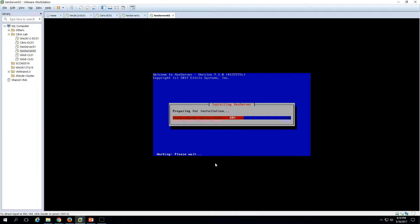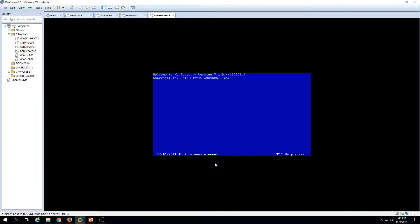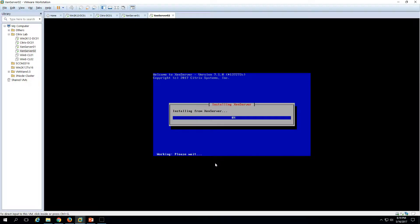The installation of XenServer will take 10 to 15 minutes, depending on the speed of the computer or server. In my case it will take around 15 minutes to complete. You can see the installation is progressing — it's preparing for installation and now moving forward. The installation is almost 45% completed.